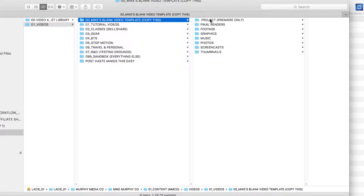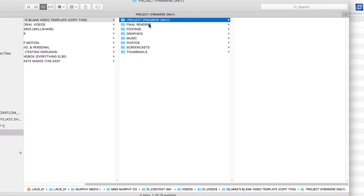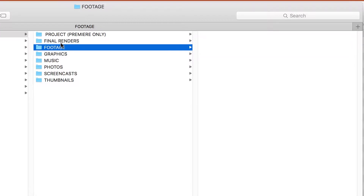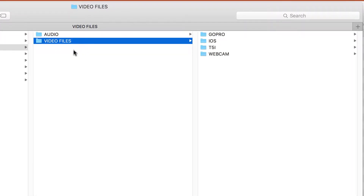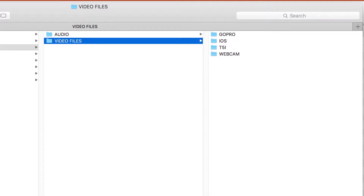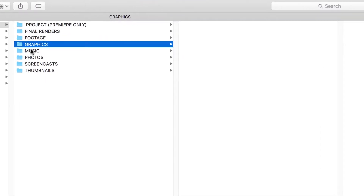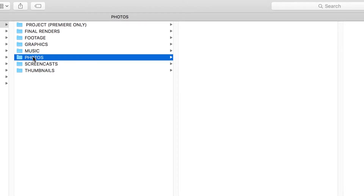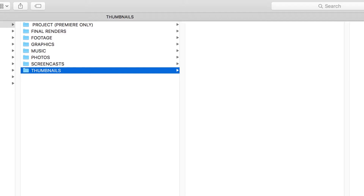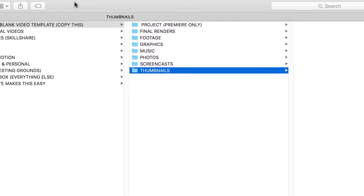In my video template I have a Premiere folder — that's the project folder where I keep all my Premiere stuff. Final Renders is where I export finals for YouTube, Wistia, and Instagram. Footage holds the audio from my Zoom H6 or video files from my cameras — GoPro, iPhone or iPad, Canon T5i. Then there's Graphics, Music and Soundtrack, Photos and Stills, Screencast software files for Camtasia, Screenflow, and Snagit, and Thumbnails for YouTube.